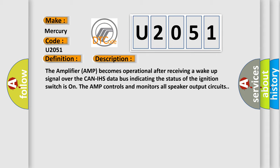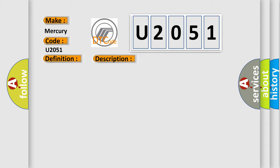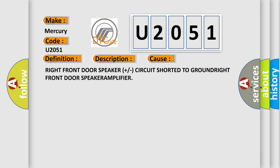This diagnostic error occurs most often in these cases: Right front door speaker plus or circuit shorter to ground, right front door speaker amplifier.